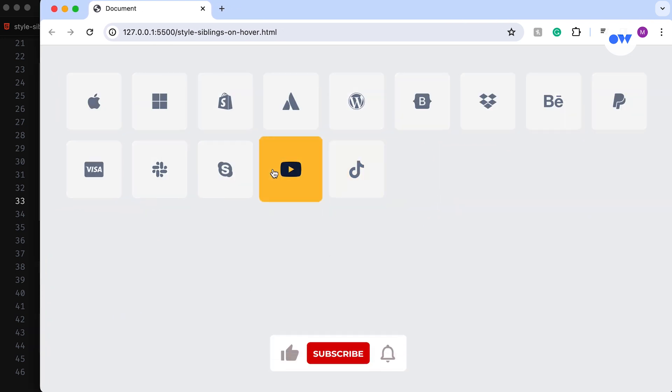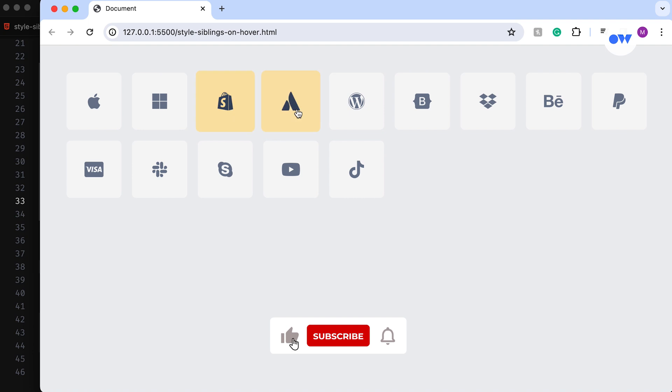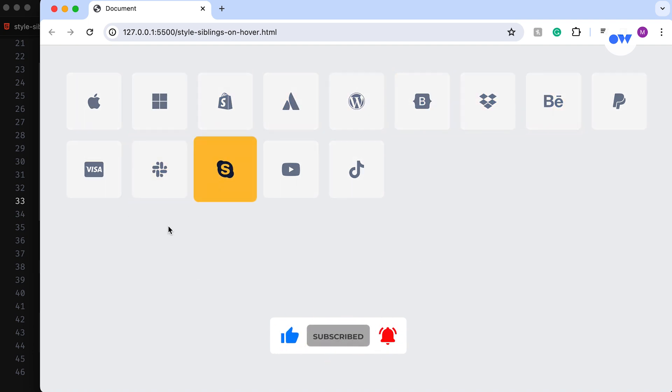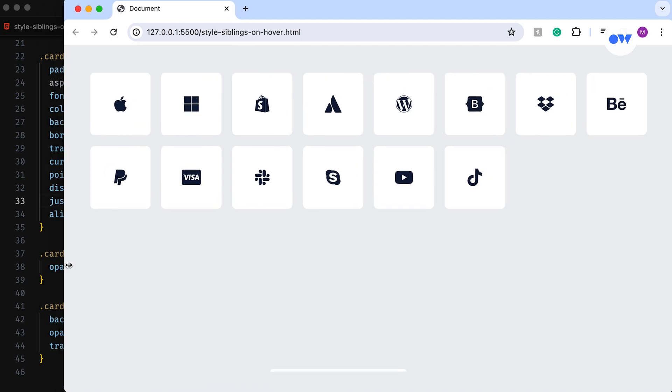But first, if you haven't already, hit that subscribe button so you never miss out on our latest web tutorials. Let's begin!